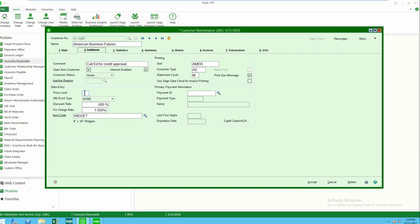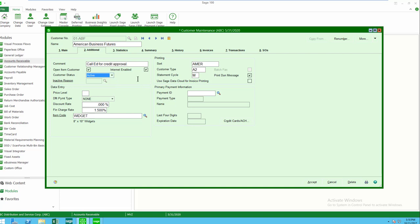If I'm charging a finance charge, I have a customer status. I can keep the customer active, I can make them inactive or temporary. If I change the customer to inactive, I also have the opportunity to enter an inactive reason code.